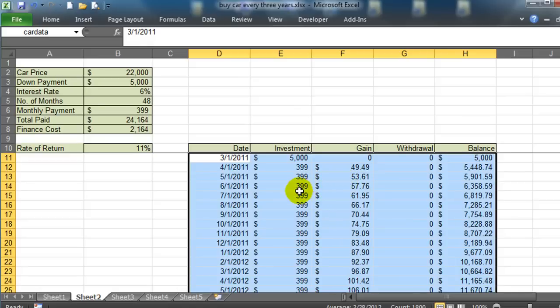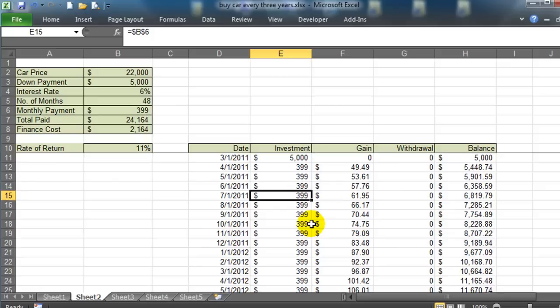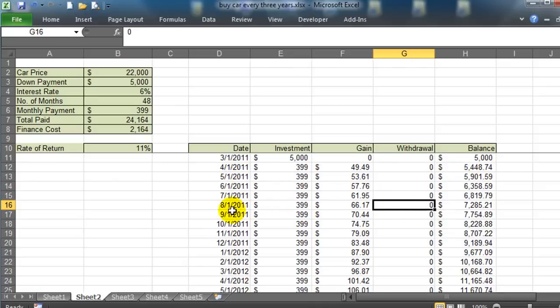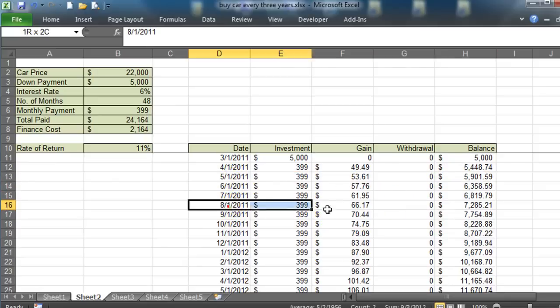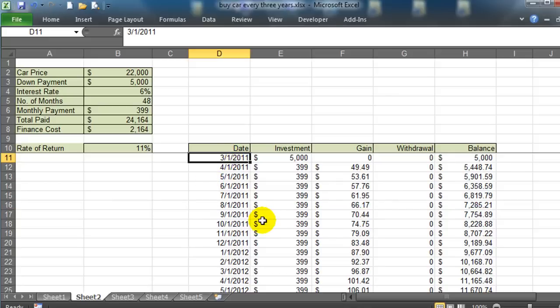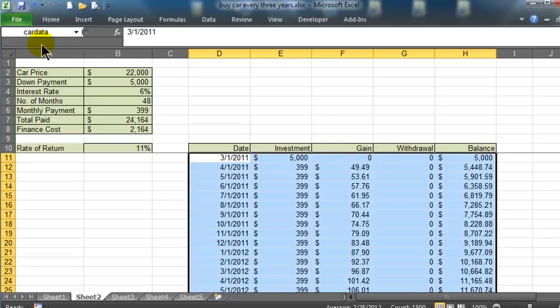The next thing I'd like to do is use some conditional formatting to make things a little bit easier. I know I want to be making a car purchase about every three years. I would like Excel to highlight rows every year. I'm starting off in March and basically what I'd like to have happen is on every February I'd like the whole row to get highlighted. I'm going to select all of my car data using the name box that I just created earlier.